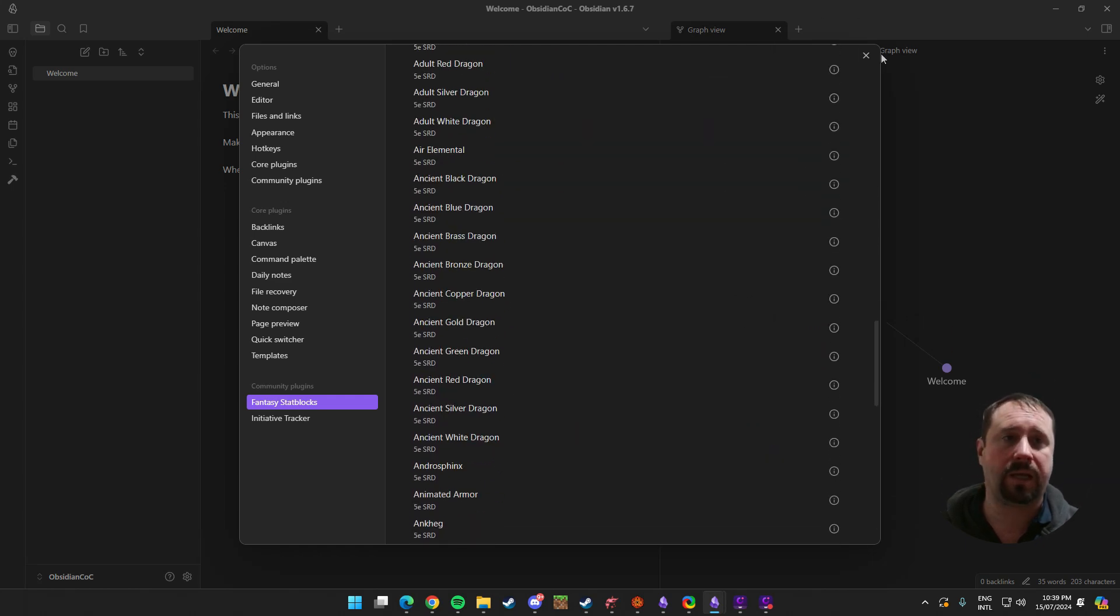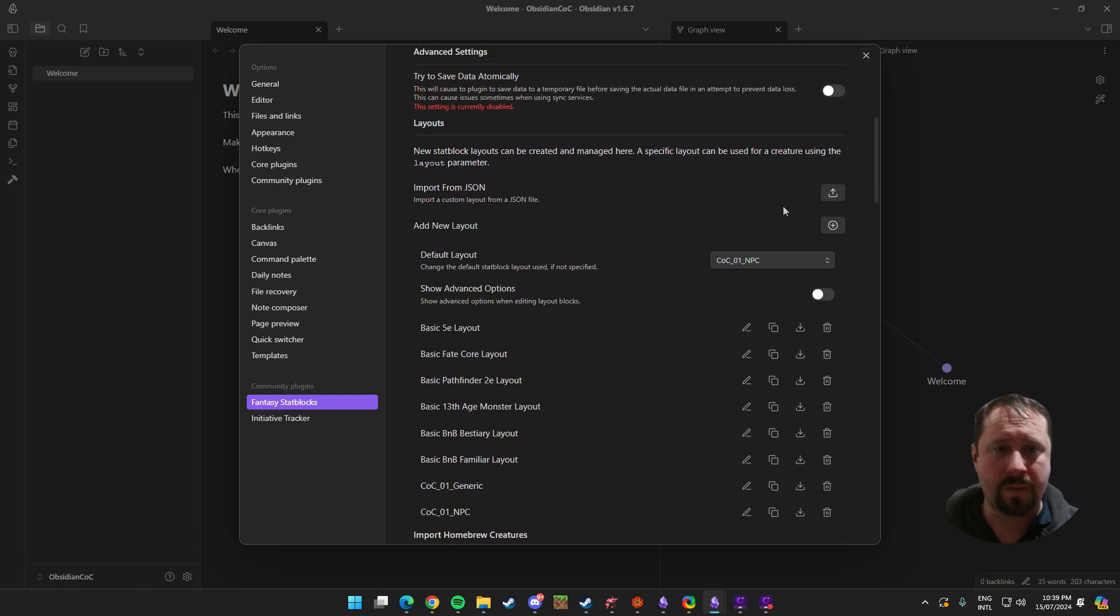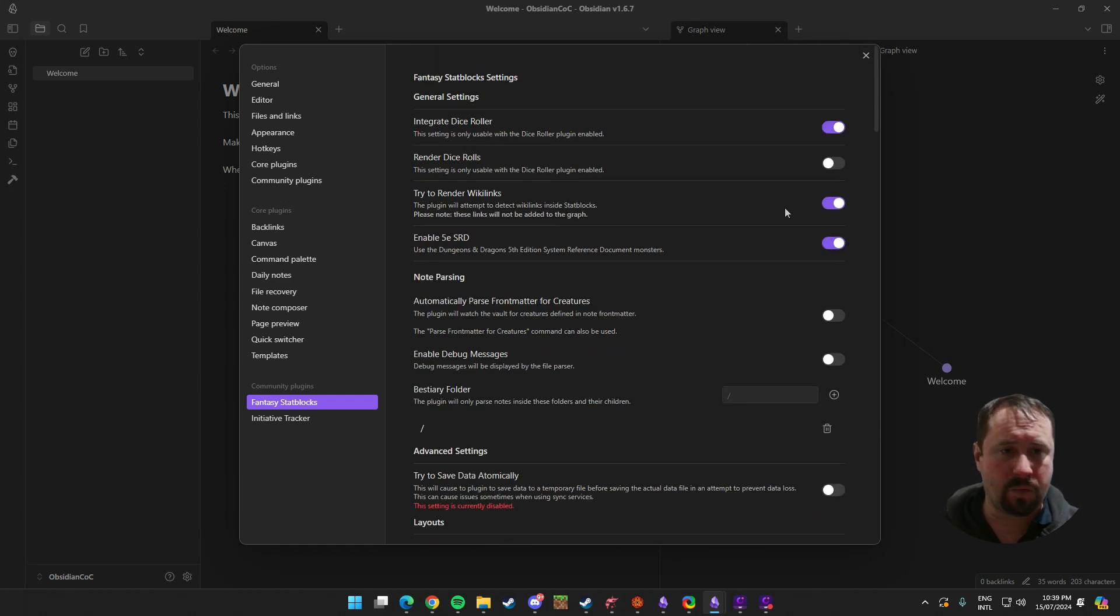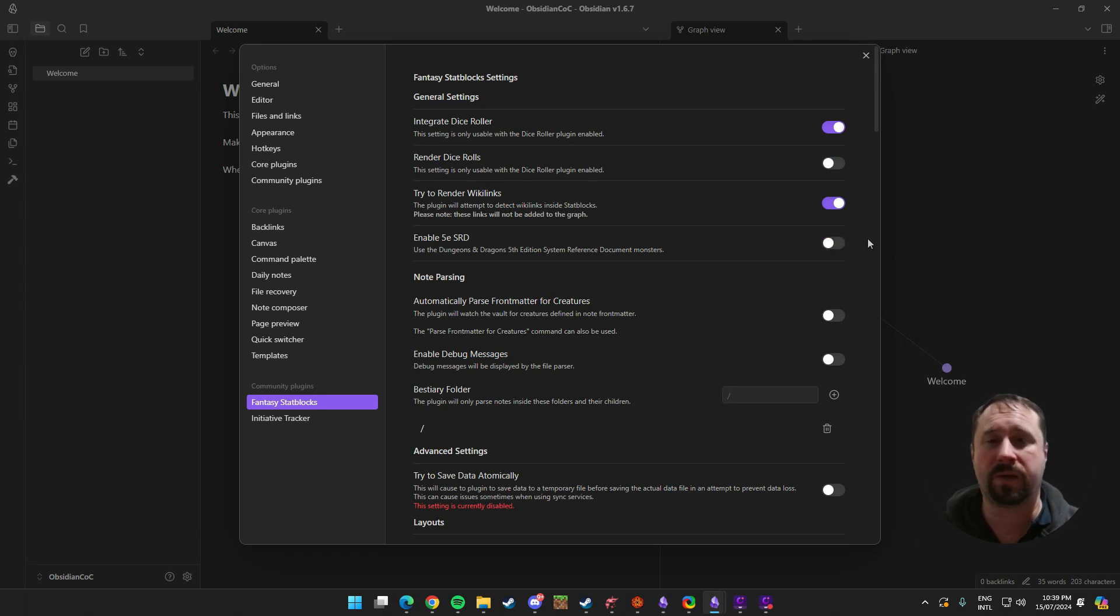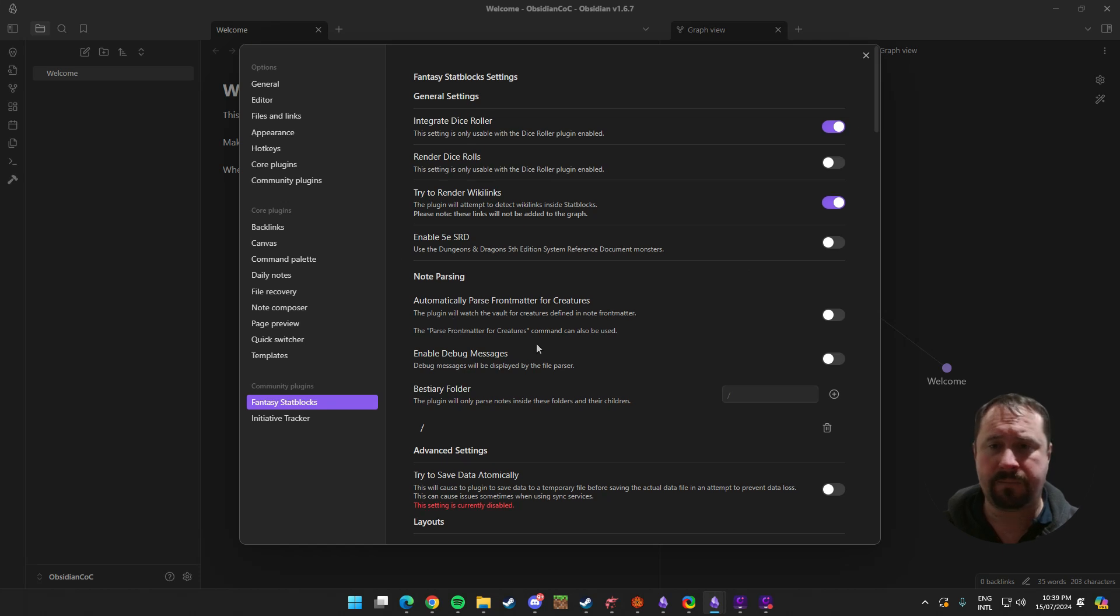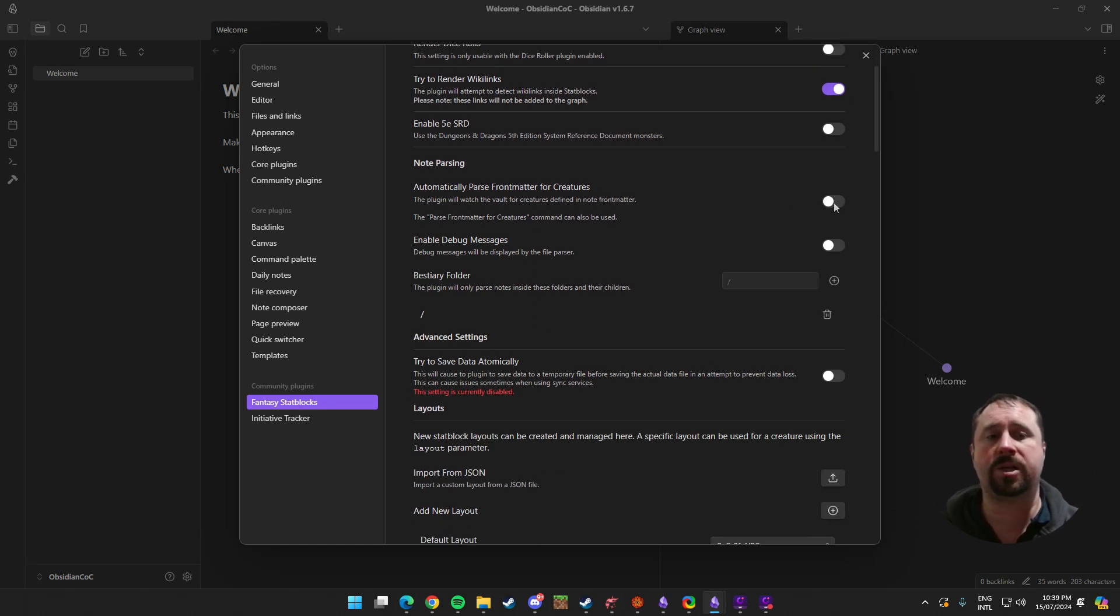So that's pretty common. When you add a new layout to Fantasy Stat Blocks, it generally does need to reload the application. And whenever I make super big changes to Fantasy Stat Blocks, I do like to restart Obsidian just to make sure it picks up all of those changes. So Default Layout's now been set. We can now basically close this off.